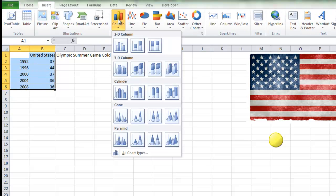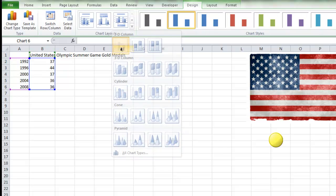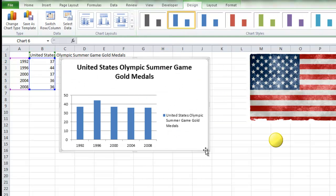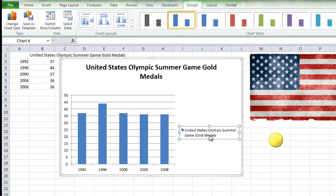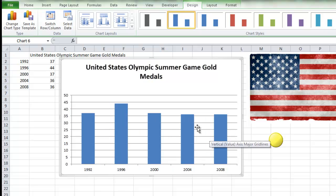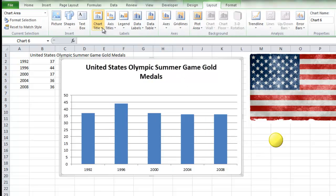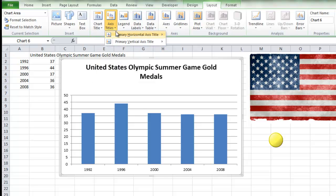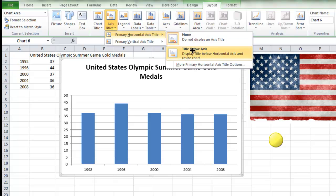I will do the chart. Don't choose a 2D column chart. Fix the chart a little bit. Add the chart titles. Fix the chart titles.